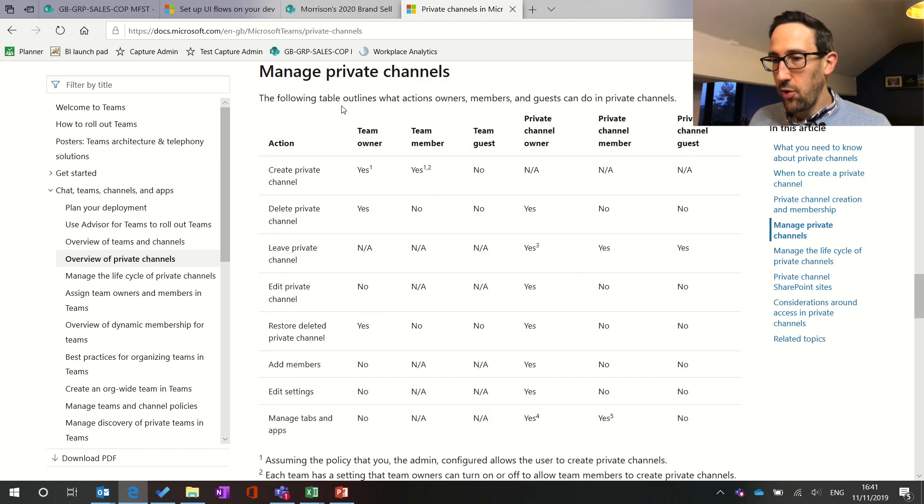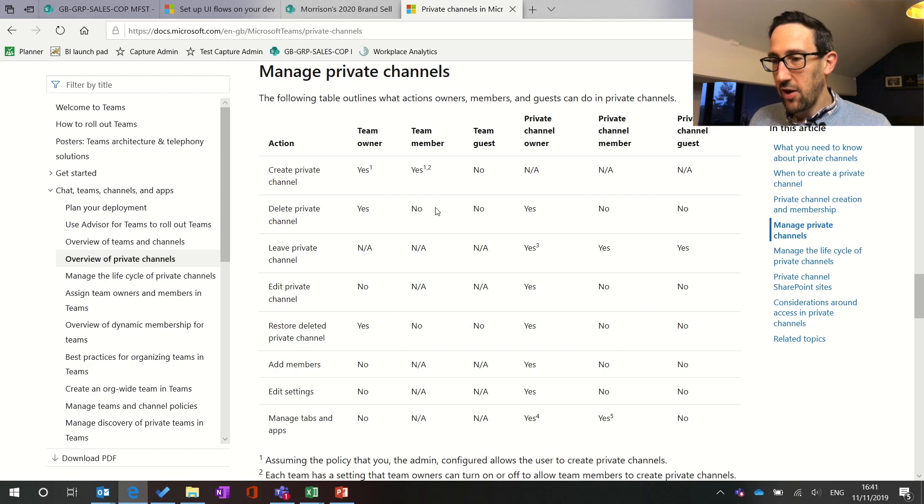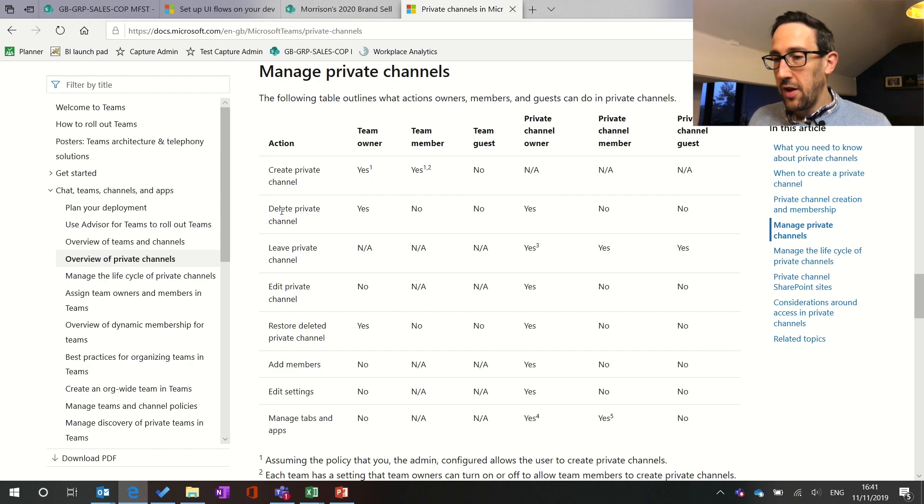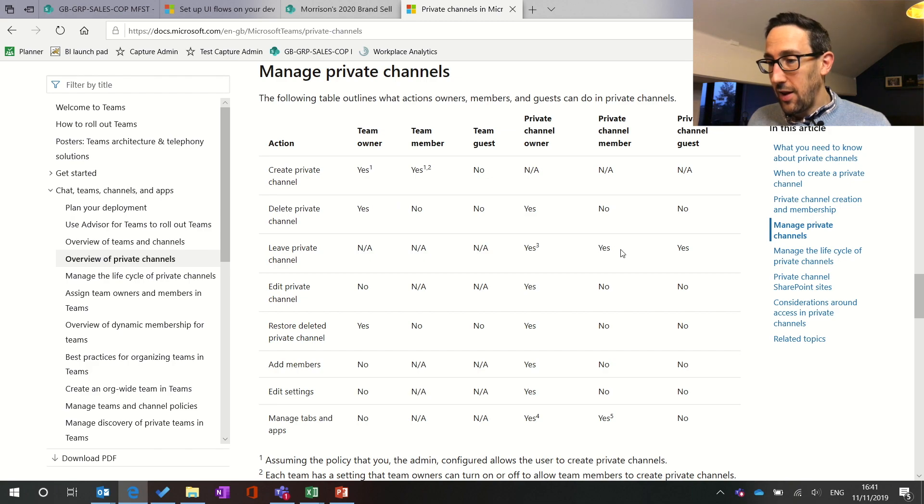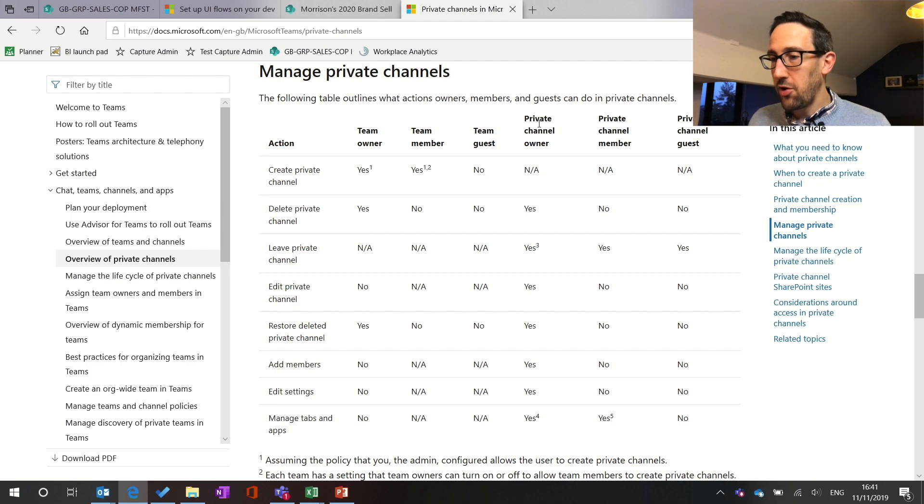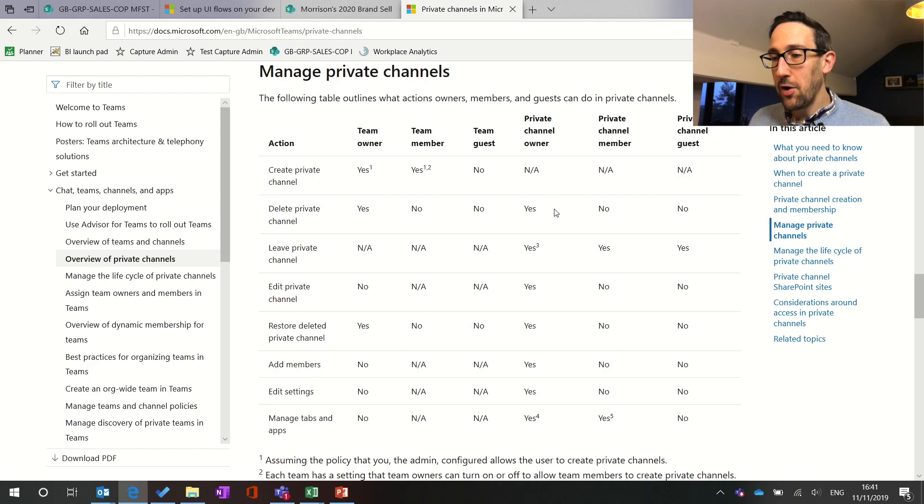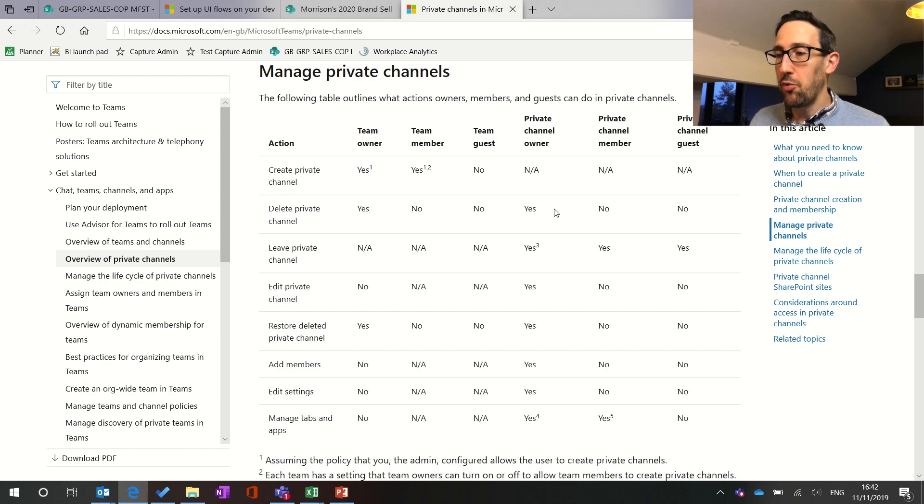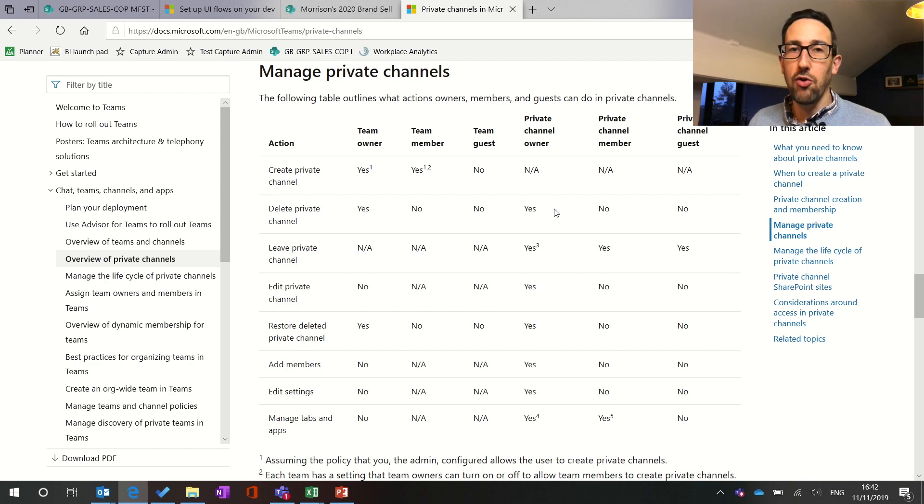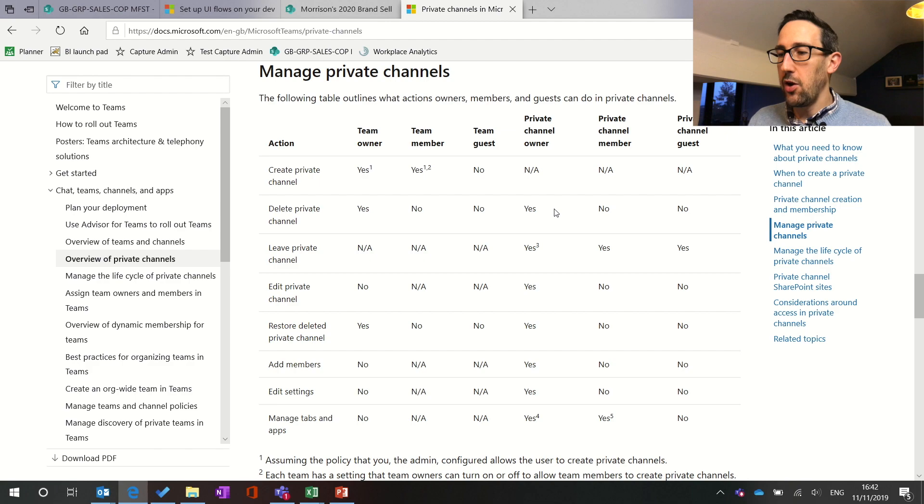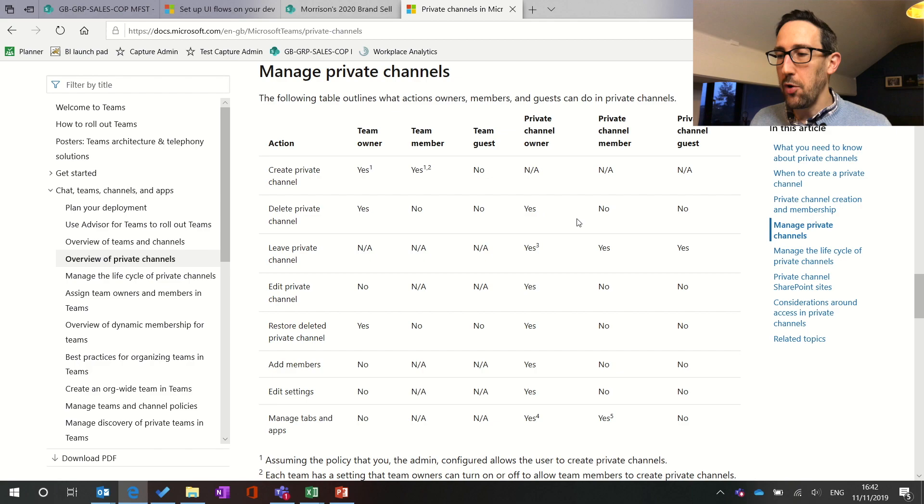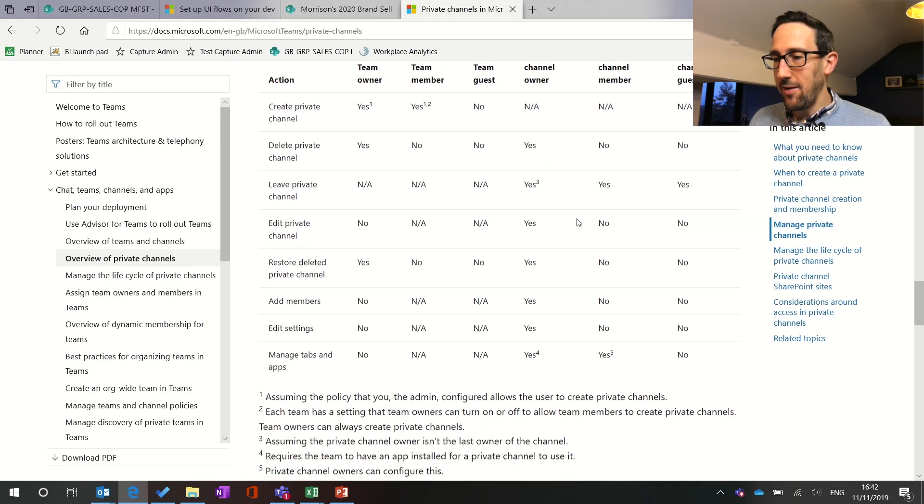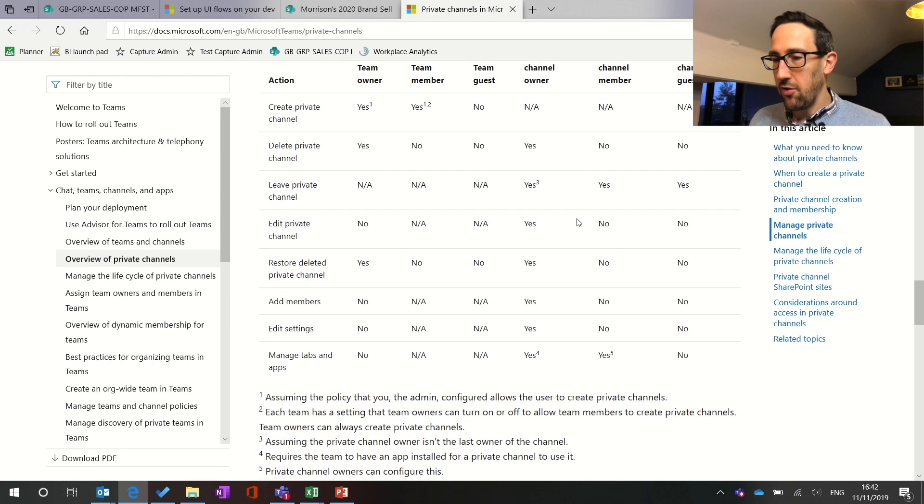So this one's quite good in terms of who can and can't do what in a private channel. So if you are an owner or member you can create a private channel and the team owner can delete private channels and everybody can leave private channels but then just to note that whether you're the team owner or not the private channel owner is separate to the team owner. So I could be the team owner for the entire team but my boss as we bring the senior manager function into a private channel he could be the private channel owner for the senior team.